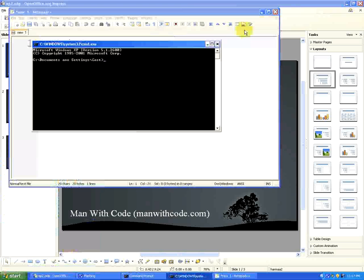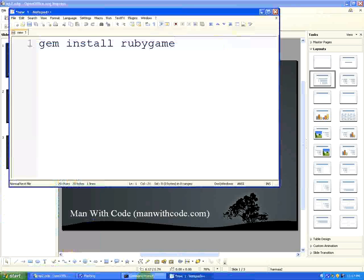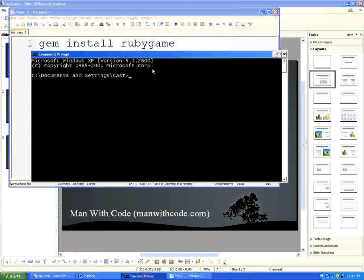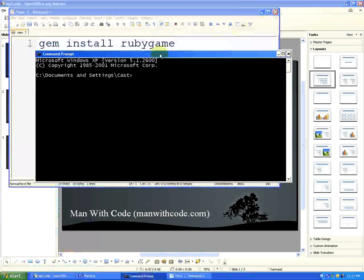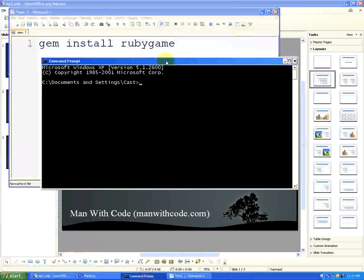And this window will pop up, and I actually have a bigger one over here. So maybe you'll be able to see this a little bit better. And type in gem install rubygame.